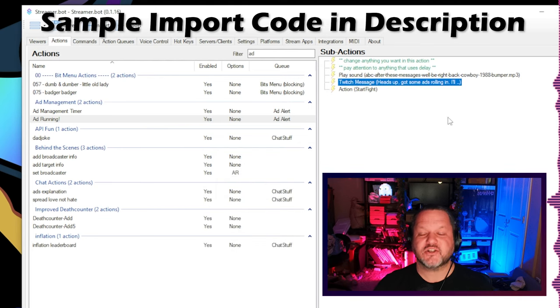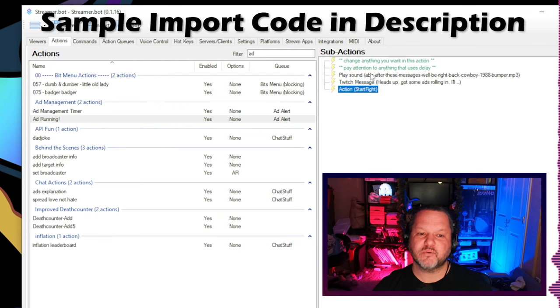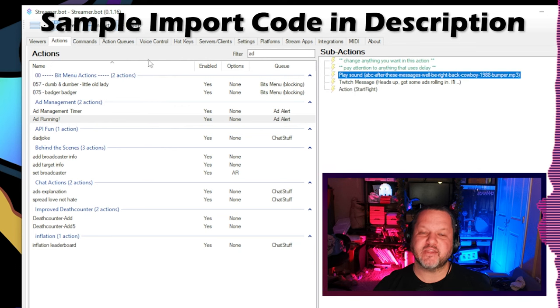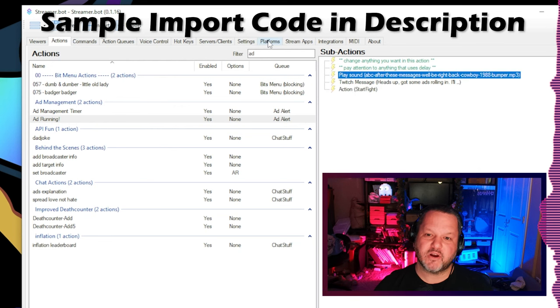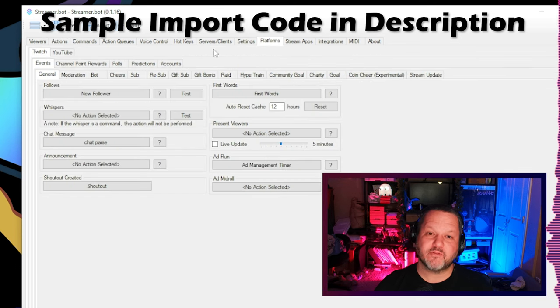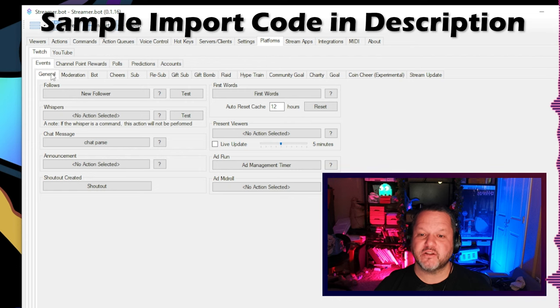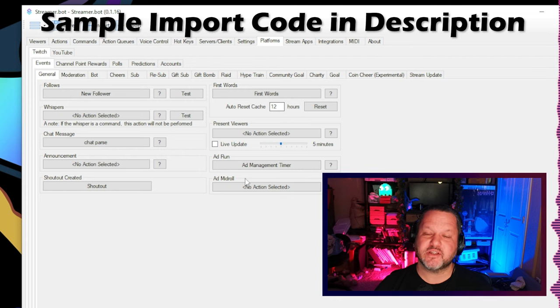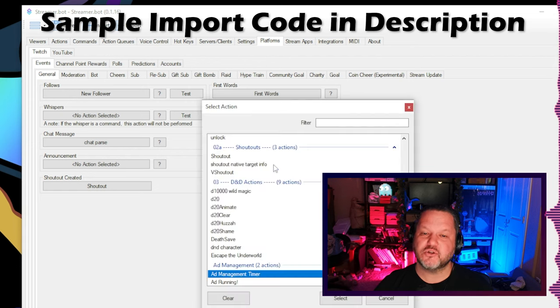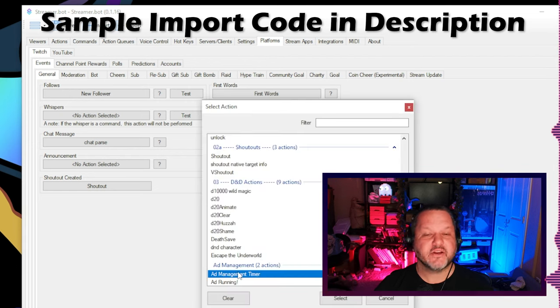Regardless of what you want this action to do, it's simple to wire it up to the event that fires when ads run. Go to the Platforms tab, choose Twitch, Events, and on the General tab, you'll see the Ad Run event. Choose your action here, and you're all set.